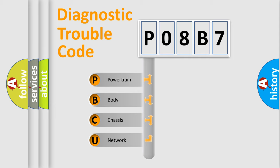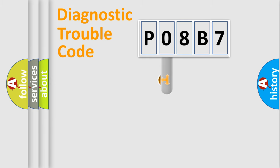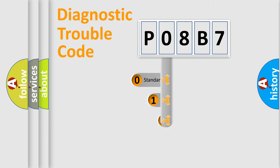We divide the electric system of automobile into four basic units: Powertrain, Body, Chassis, and Network. This distribution is defined in the first character code.